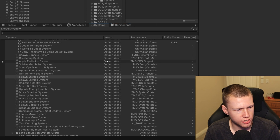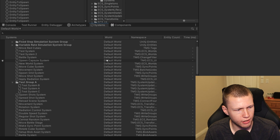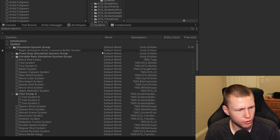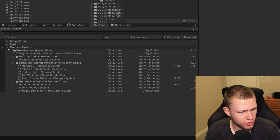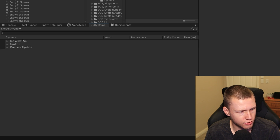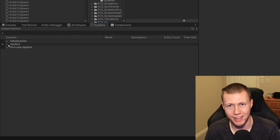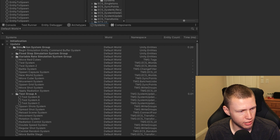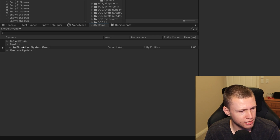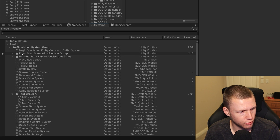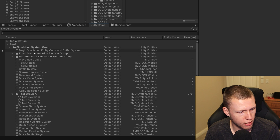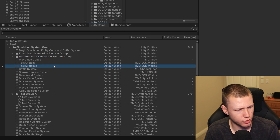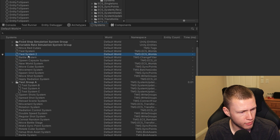Next let's go over to the systems window. This will be familiar from what you might have seen previously in the entity debugger. It gives you all these dropdowns for the different phases that any particular system could live in. Inside the update phase, you'll have your simulation system group, the fixed step simulation group, and this new variable rate simulation group — which I'm super excited to play with some more.